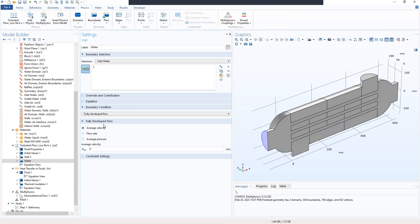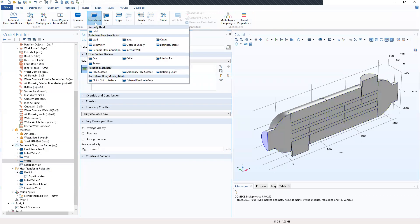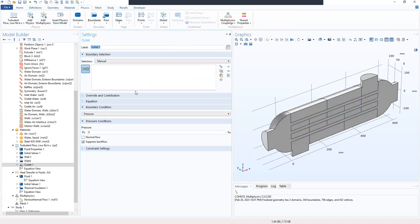Under the boundary condition, we set a fully developed flow. Under the fully developed flow section, we look at average velocity and from our parameters we type in the average velocity of water. Then we go to boundaries and add an outlet, which is for the water.